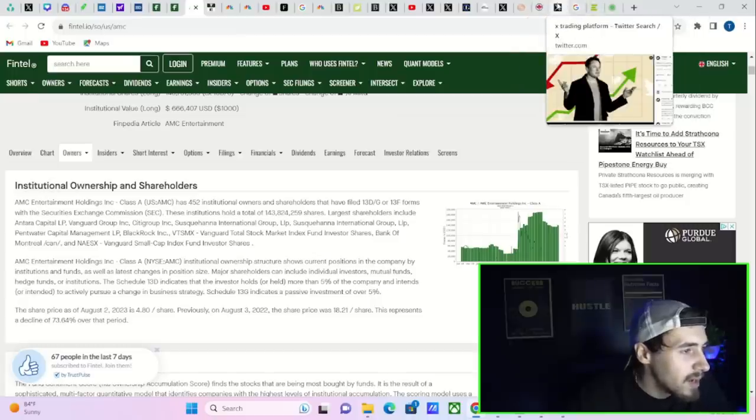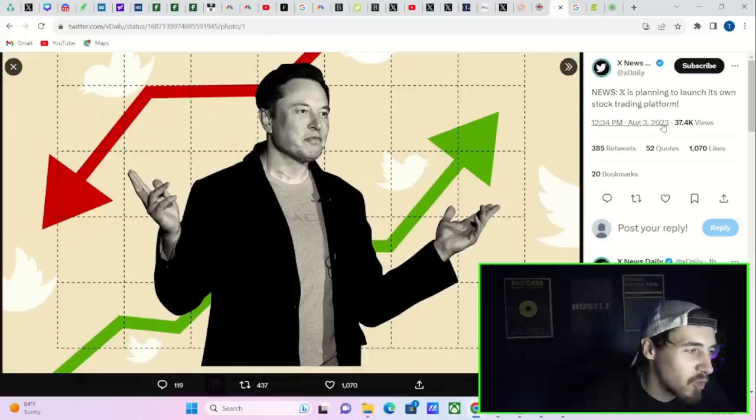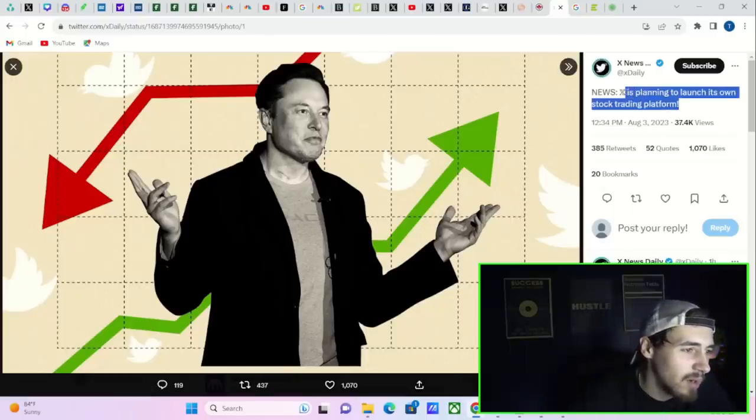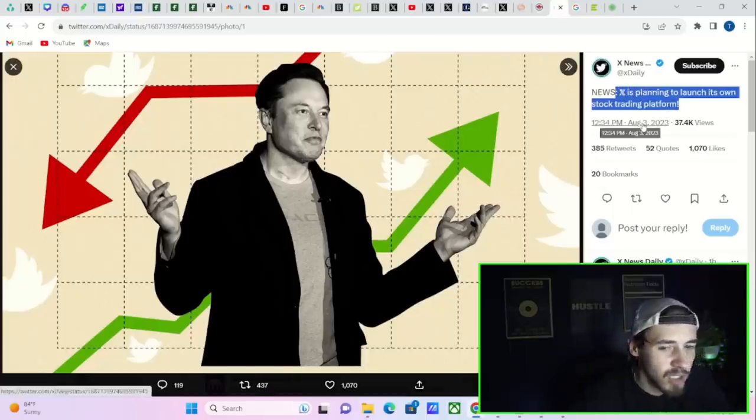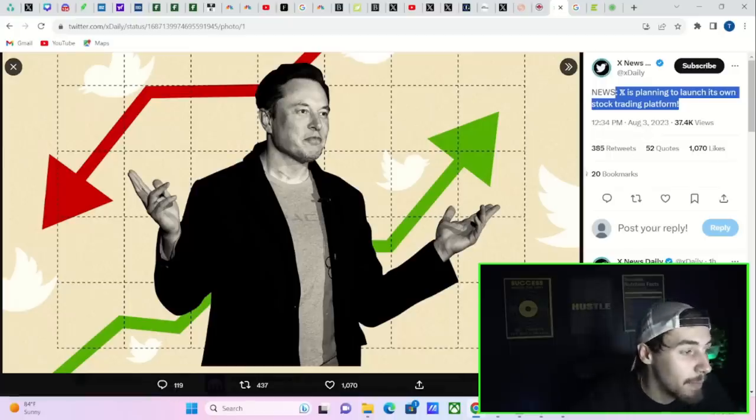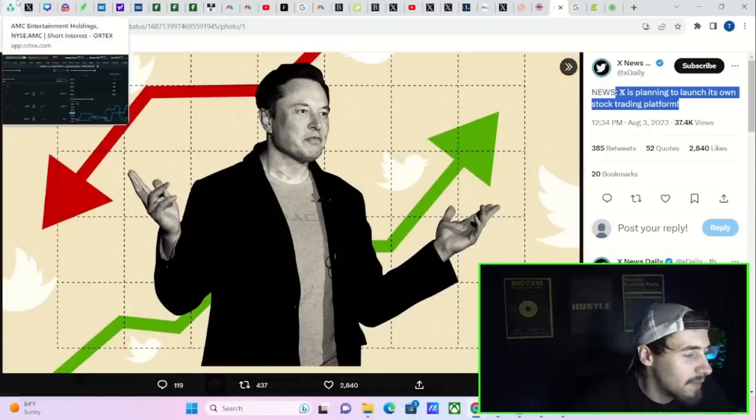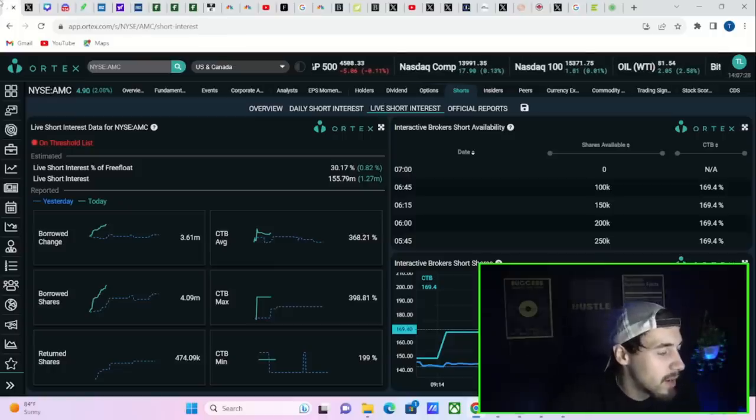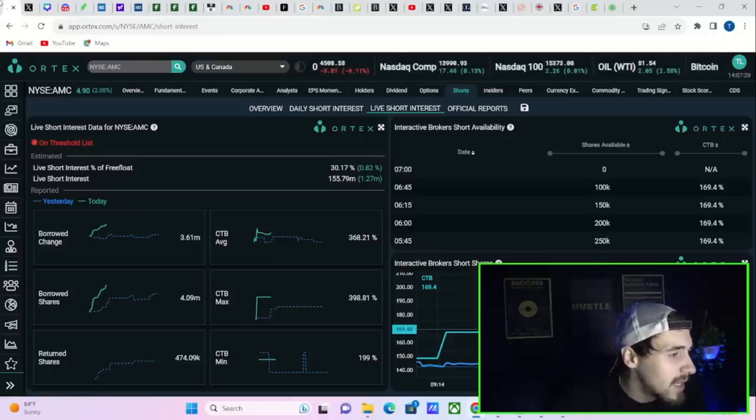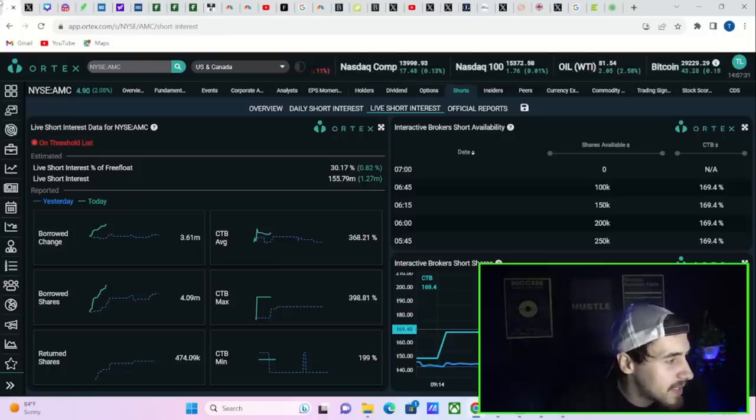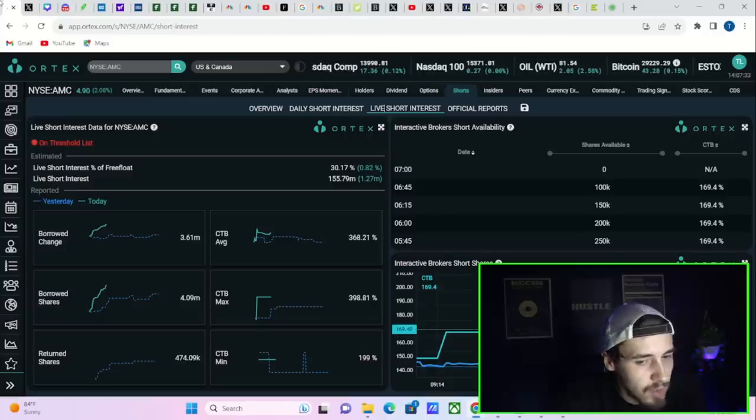Now I'm just curious if you guys would trade on Twitter, because Twitter is planning to launch its own stock trading platform. Let me know down below in the comment section if you would trade on Twitter.